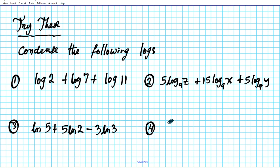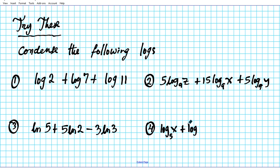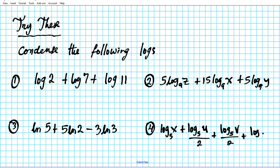Problem 4: log base 5 of x plus log base 5 of u over 2 plus log base 5 of v over 2 plus log base 5 of w over 2. Go ahead and pause the video, try the problems, condense them, and then click play to see the answers.